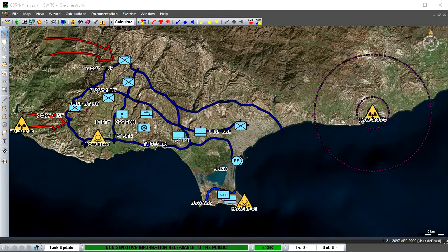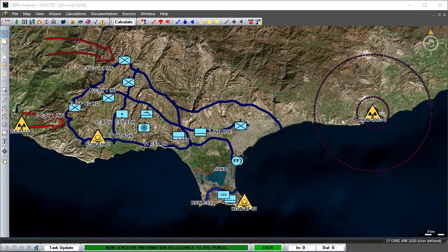They allow operators to identify weapons or facilities that could cause an accidental or deliberate release within the area of operations.